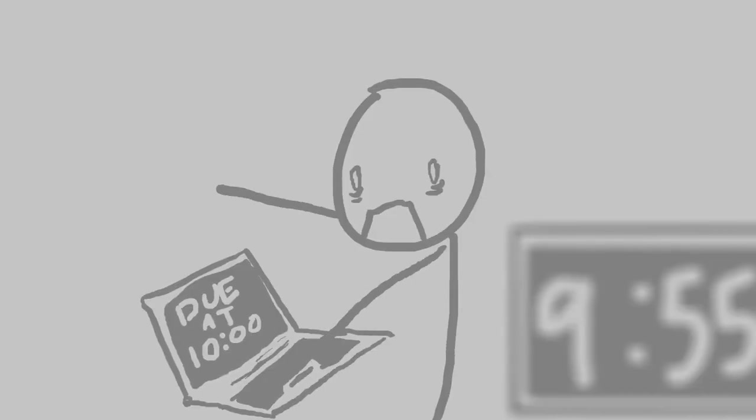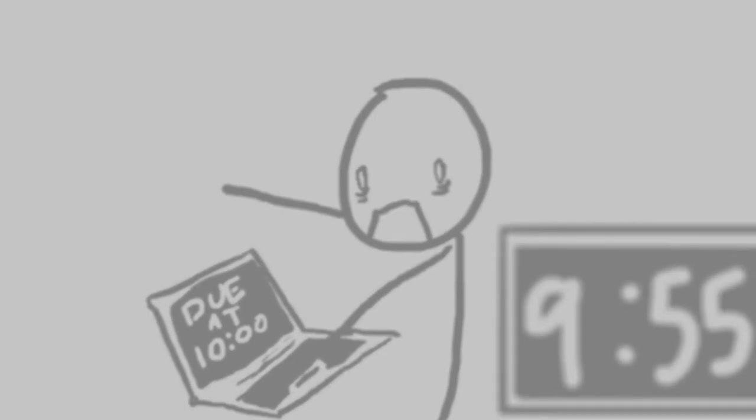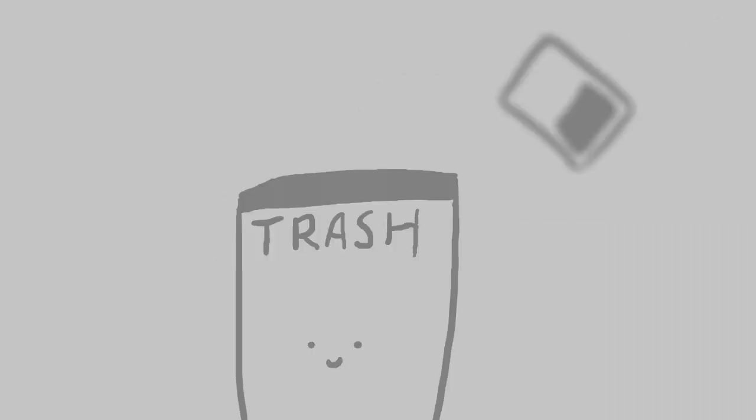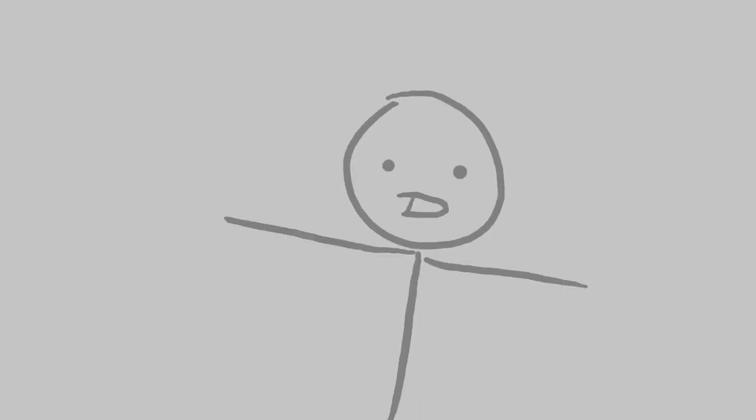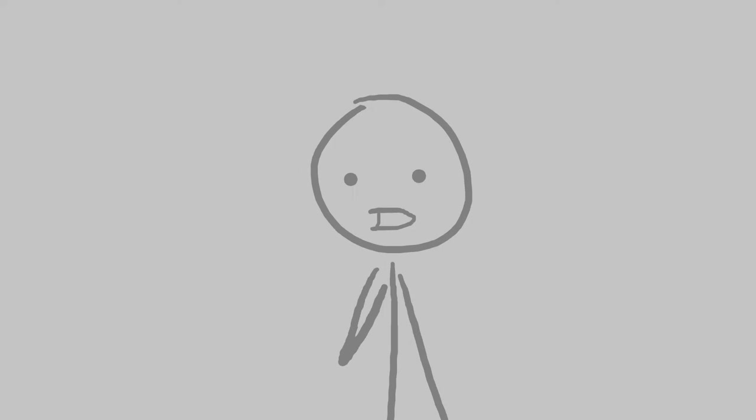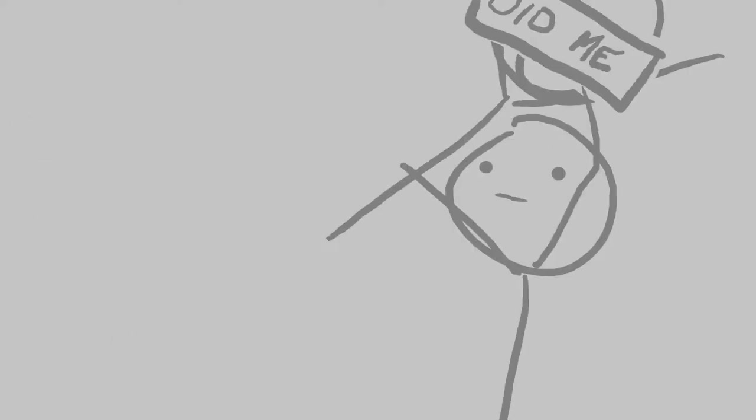Mistakes. We all make them. Whether it be leaving an assignment for the day before it's due or accidentally throwing away your favorite Pokemon card. We have all done something that we have looked back on and wondered, what was I thinking?